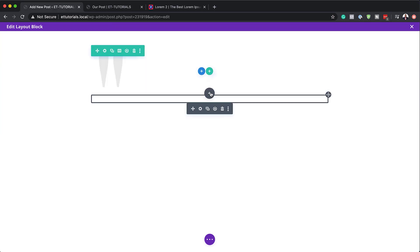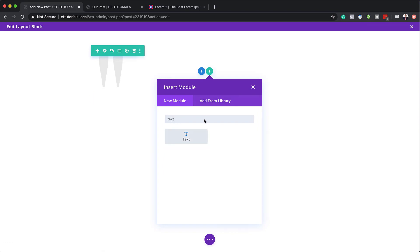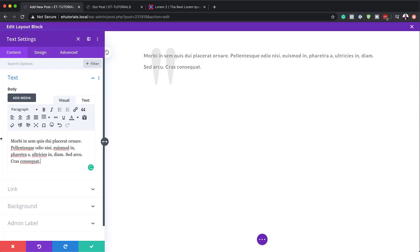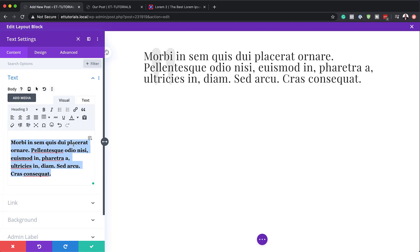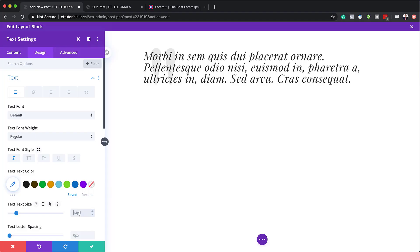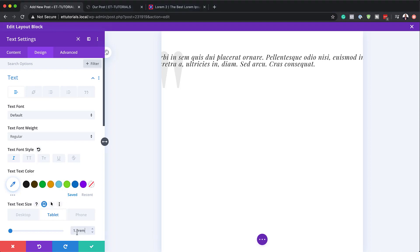The next stage is to add another text module. I'll click the plus button, search for Text, and select it. I'll replace my dummy text with my own text, and now it's time to set this to Heading 3 by clicking on the dropdown. Let's stylize this by going to Design > Text — we can set this to italics. Now it's time to work on the sizes: starting with desktop at 2.6 REM. It's always a good idea to also set sizes for tablet and smartphone so everything looks great on all devices.